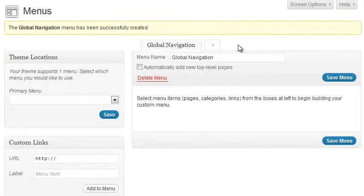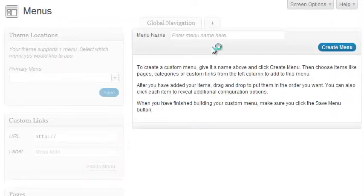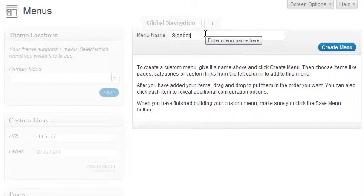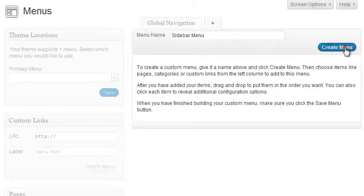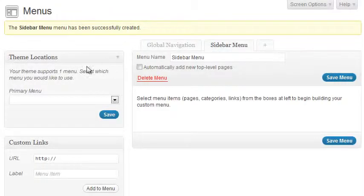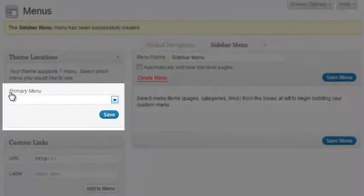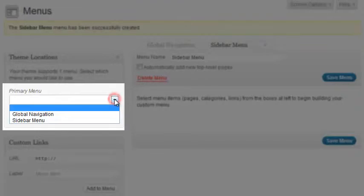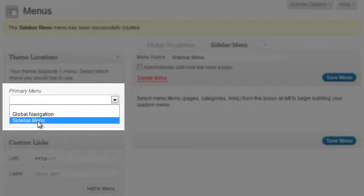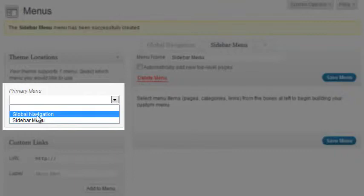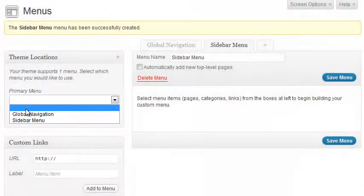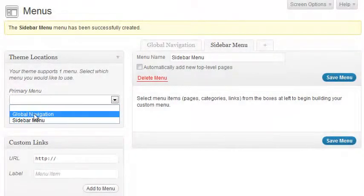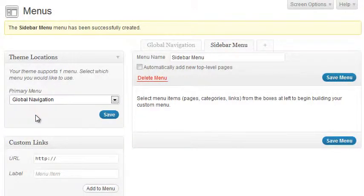Let's add one more menu so I can properly explain theme locations. Click the plus sign to add a new menu. We'll call it Sidebar Menu — click Create Menu. Now look at the Theme Locations block. It says the theme has a location called Primary Menu where I can hook up menus. From the drop-down I can choose which of my existing menus I want to show at that location, or pick None at all. In this case I want Global Navigation since that's going to be my top menu.